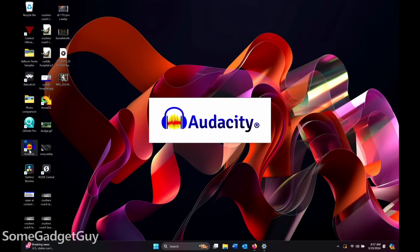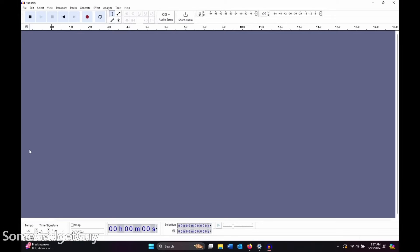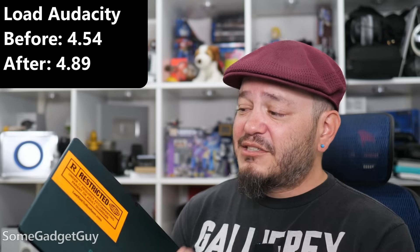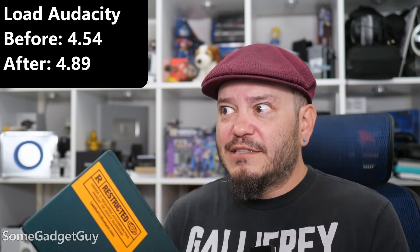Moving on, just a great little piece of audio editing software, just something universally accessible. I fired up Audacity before the update. It took about four and a half seconds to load, and just like Affinity, after the update, it still took almost five seconds to get that program up on my screen.